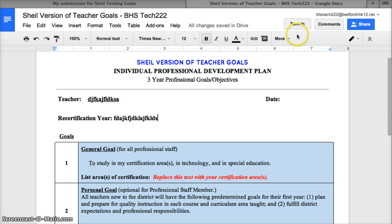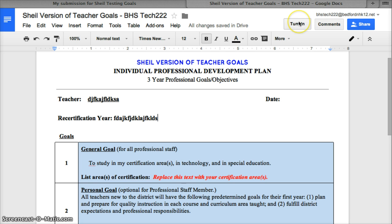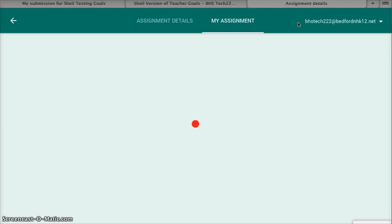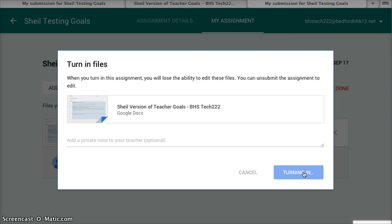I can go ahead and fill in the information I need to fill in. When I'm ready to turn it in as a student, I'm going to hit the Turn In button. You'll notice this only appears when a teacher is using Classroom and has set it to 'make a copy for everyone.' I can put a note here if needed, then I hit Turn In.